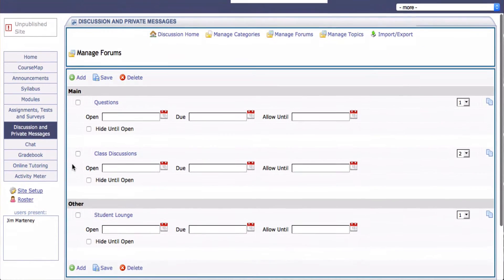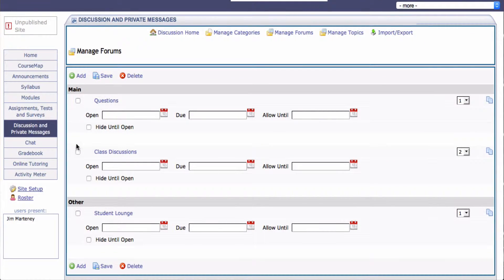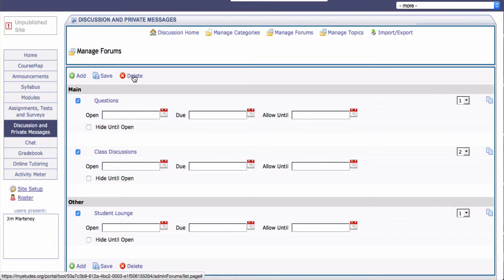And we'll see we have several of them here. And we're going to click those: Questions, Class Discussions, Student Lounge, and select Delete.